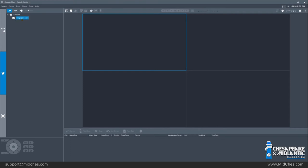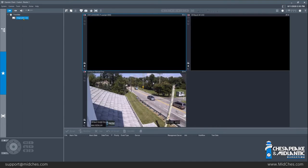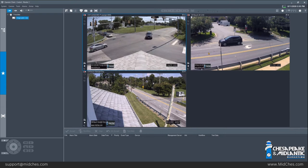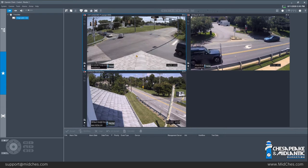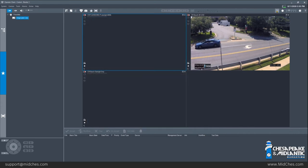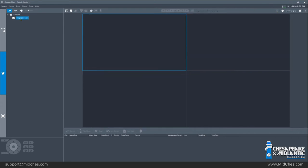To display a favorite on the screen, you can simply double-click and the cameos will populate with the cameras from that favorite. There is another way to access this by right-clicking on the favorite and left-clicking 'Load Image Pane View.'